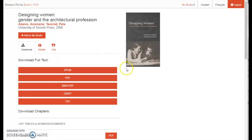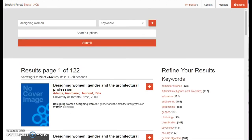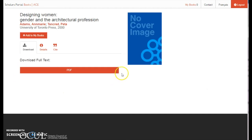If you have landed on an ACE book, you will see five accessible formats: color PDF, black and white PDF, text-based DAISY, plain text file, and EPUB. Below this you will find individual PDF chapter downloads. If you have landed on a regular ebook, you will only see a PDF download link. Some ebooks also allow chapter downloads.